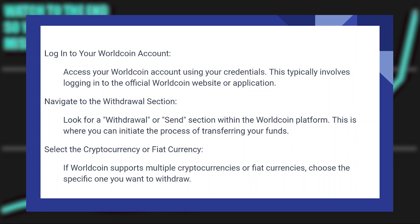Look for a withdrawal or send section within the WorldCoin platform. This is where you can initiate the process of transferring your funds. If WorldCoin supports multiple cryptocurrencies or fiat currencies, choose the specific one you want to withdraw.